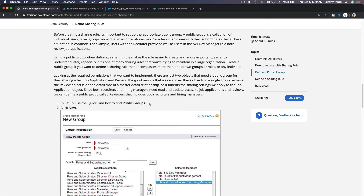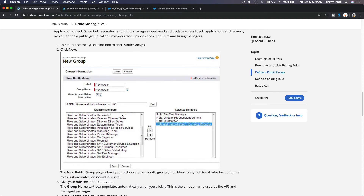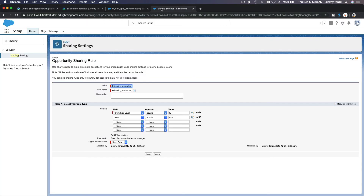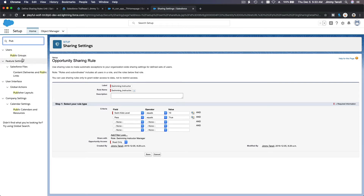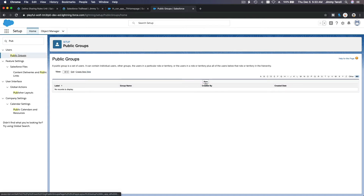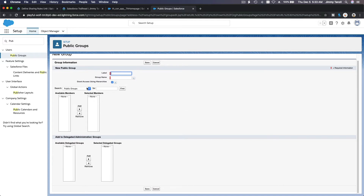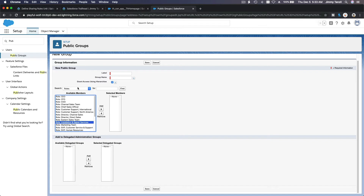That's where Public Groups come in. A Public Group lets you mix and match who receives the sharing — roles, roles and subordinates, or particular users. You can mix public groups with other public groups, add roles, and combine them.